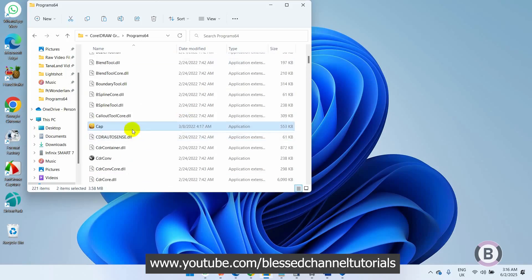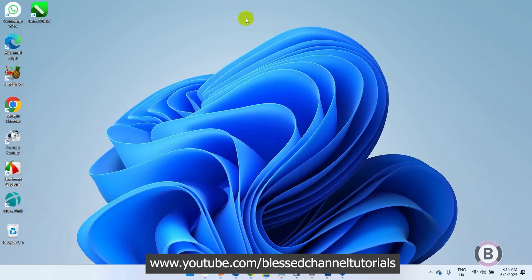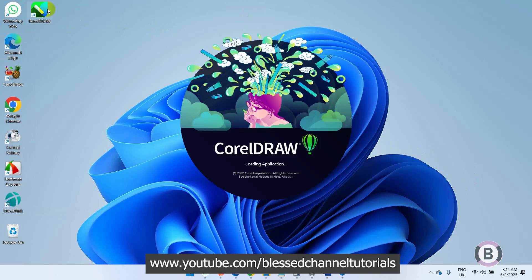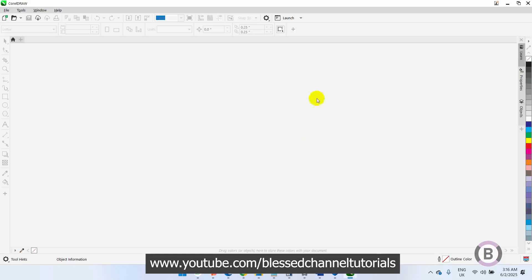After doing this, let me try to open CorelDRAW again and see what happens. You can see by the time I try to open CorelDRAW, that particular error is no longer showing and CorelDRAW has successfully opened.